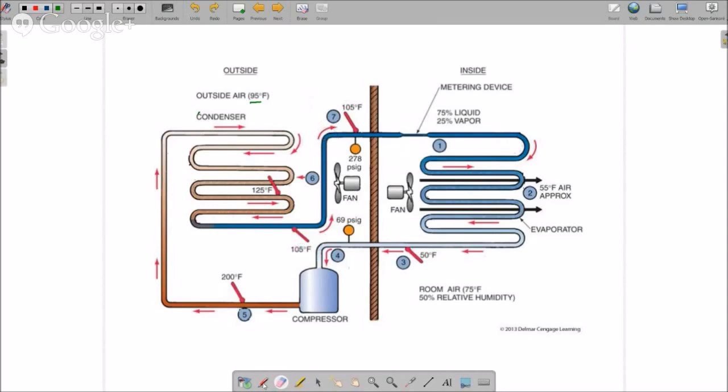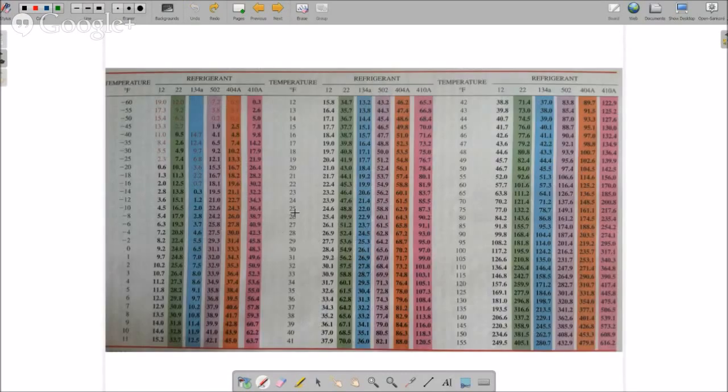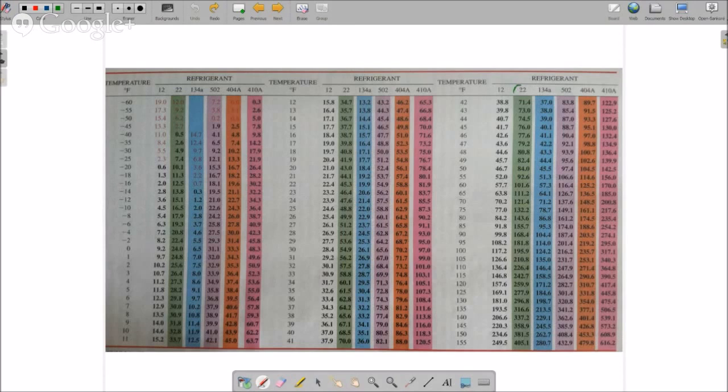We have our gauges on the system and right here you're sitting out at the condenser with your gauges. You're looking at 278 psig on your gauge, so you're going to look at your pressure temperature chart and look over here at R22. This is that column right there, this is from our textbook.